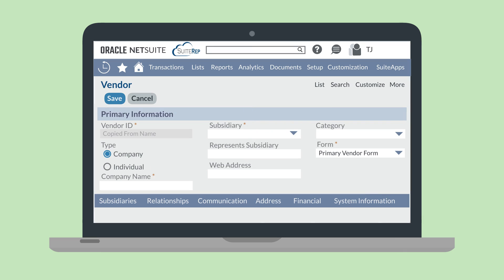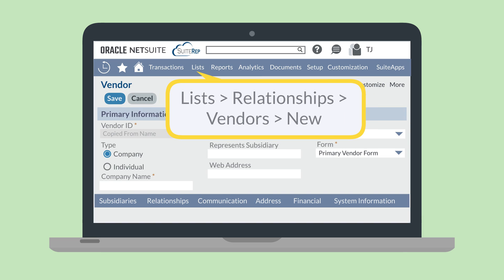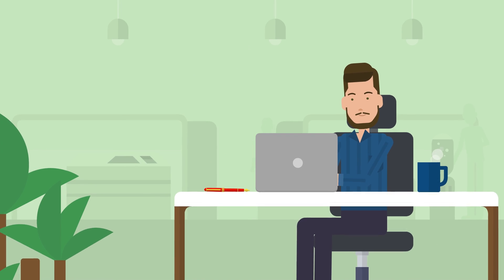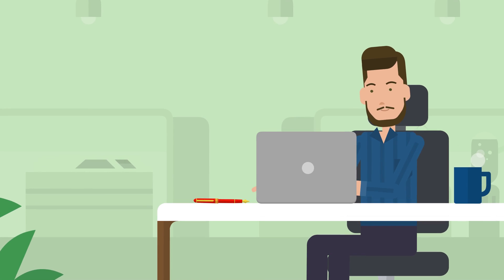You would create an Intercompany Vendor in essentially the same way you created an Intercompany Customer. Navigate to Lists, Relationships, Vendors, New. On this page, name the Intercompany Vendor, choose the subsidiary it belongs to, and choose the specific subsidiary it represents. Once you've listed any subsidiaries that this vendor can conduct transactions with under the subsidiaries sub-tab, and once you've checked that the right Intercompany Payables Account has been selected, save the record. When everything is set up for the NetSuite Automated Intercompany Management feature, you're ready to start creating intercompany transactions.